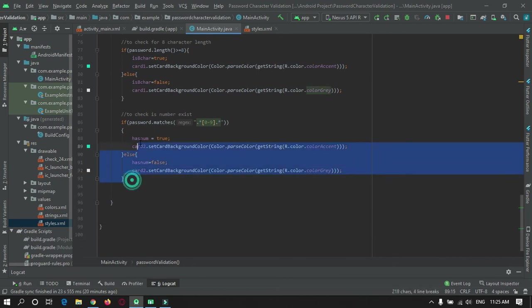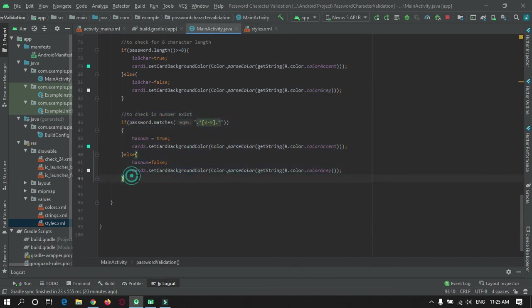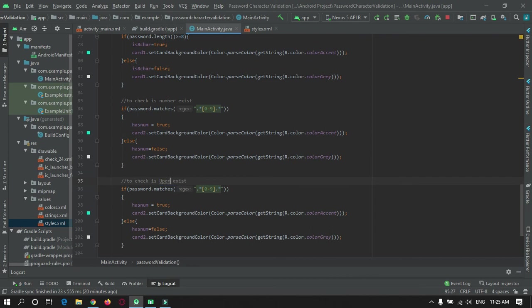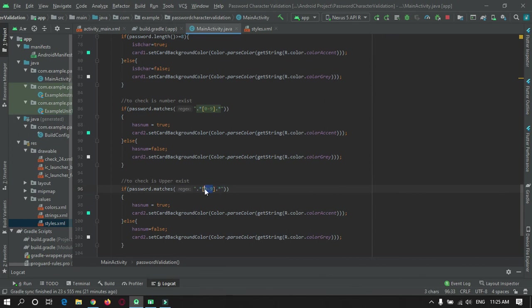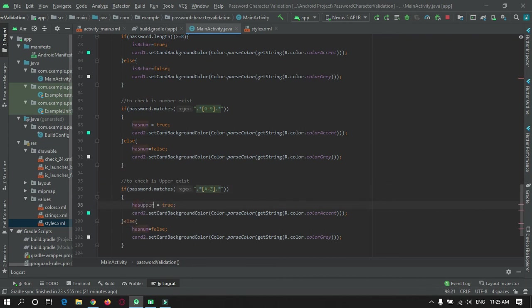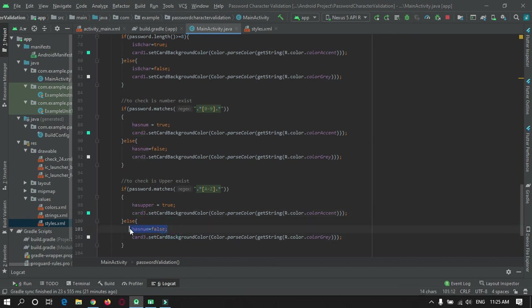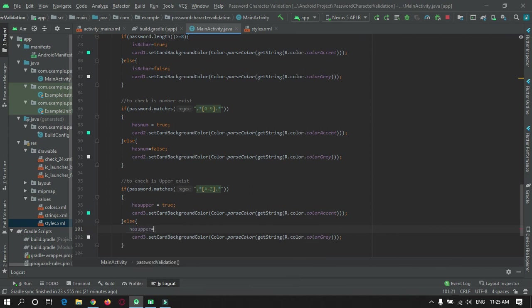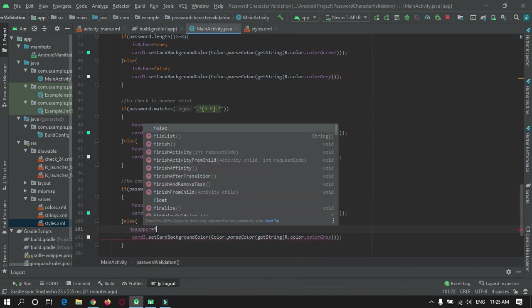Now let's check for alphabets uppercase. Just change in place of numbers give it A to Z. Set hasUppercase to true and make card three accent, otherwise set hasUppercase to false.